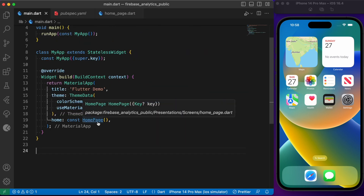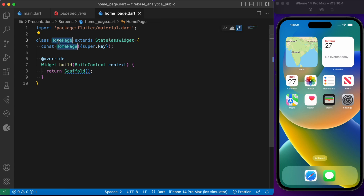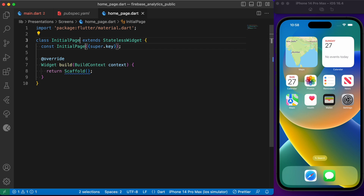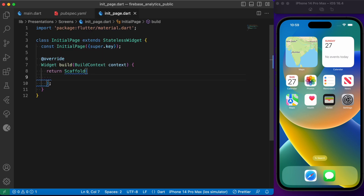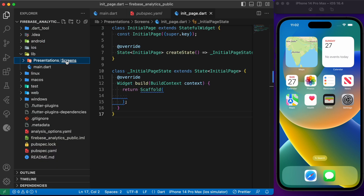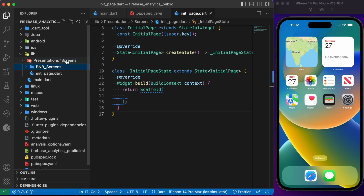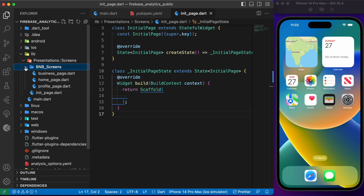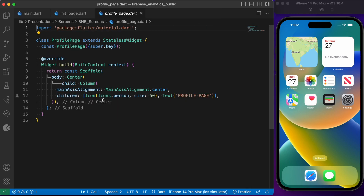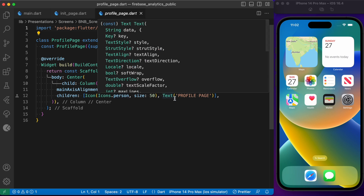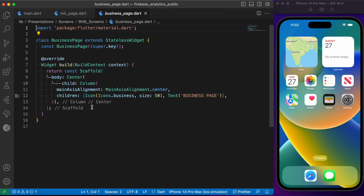After adding these dependencies, let's head back to main.dart where the home points to home page. Let's rename it to initial page since we already have a tab called home page in our bottom navigation bar — we don't want naming conflicts. Inside the screens, let's create files for home page, business page, and profile page, grouped under a bottom_navigation_bar_screens folder. Each file is a simple column widget with an icon and text.